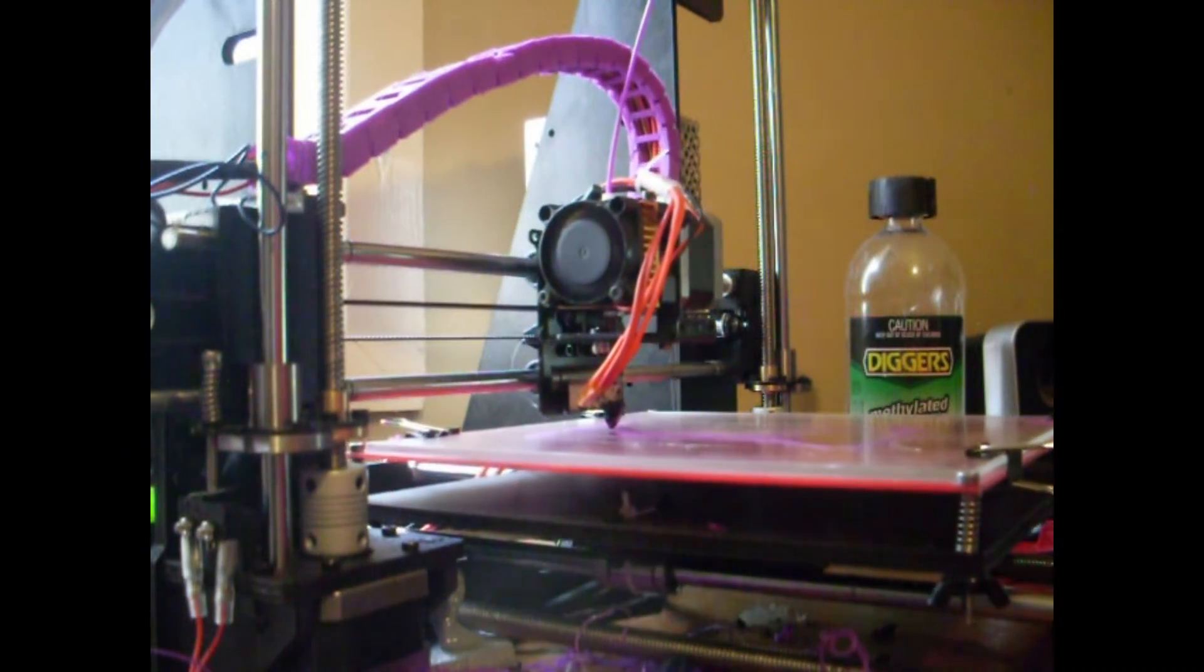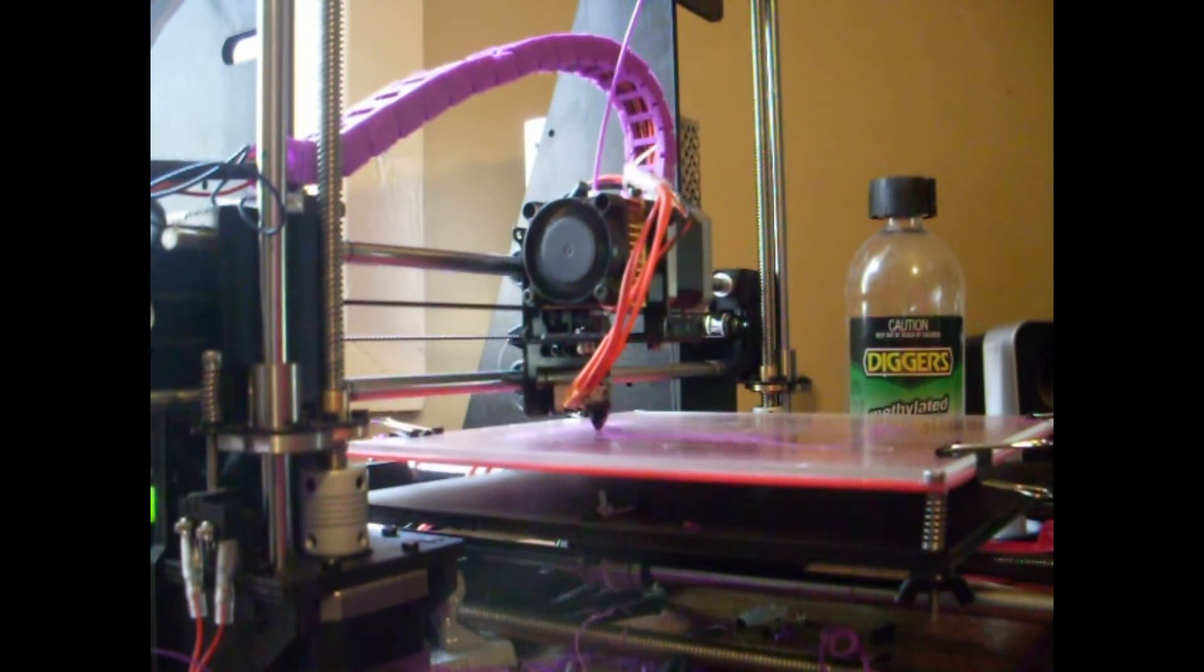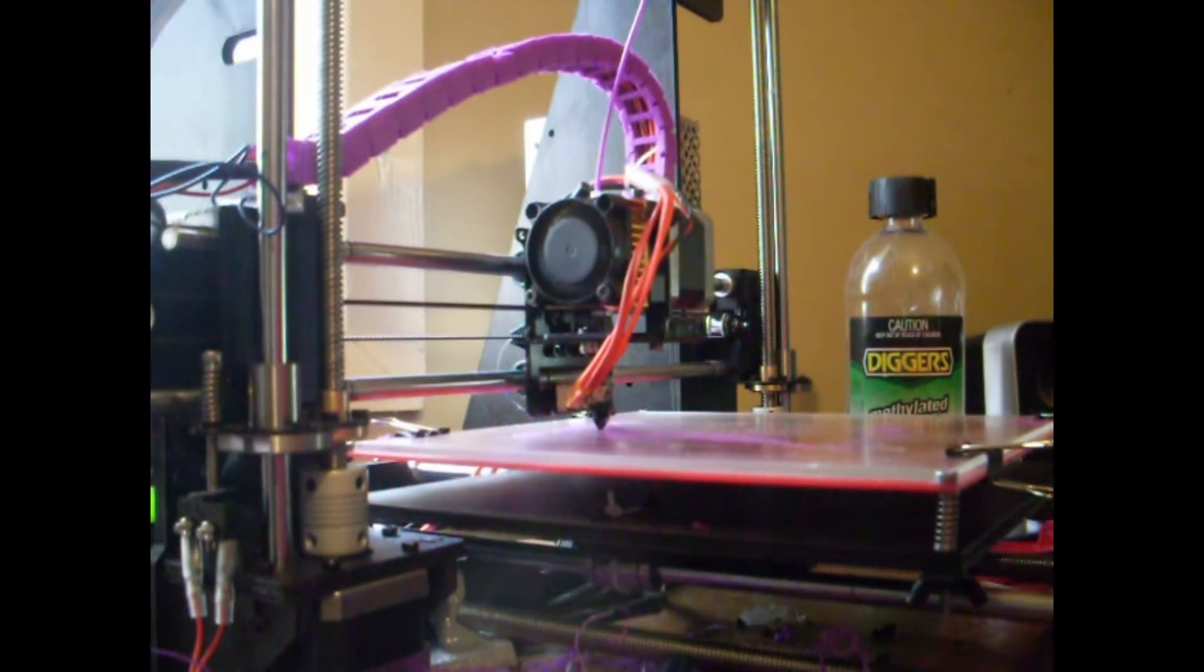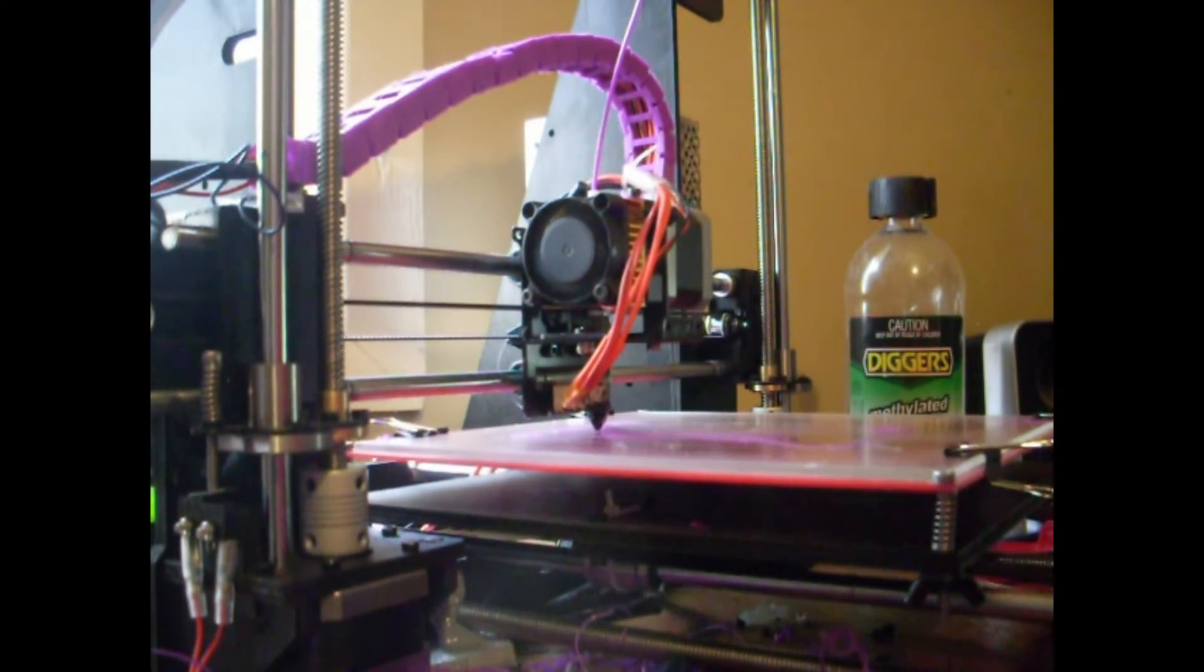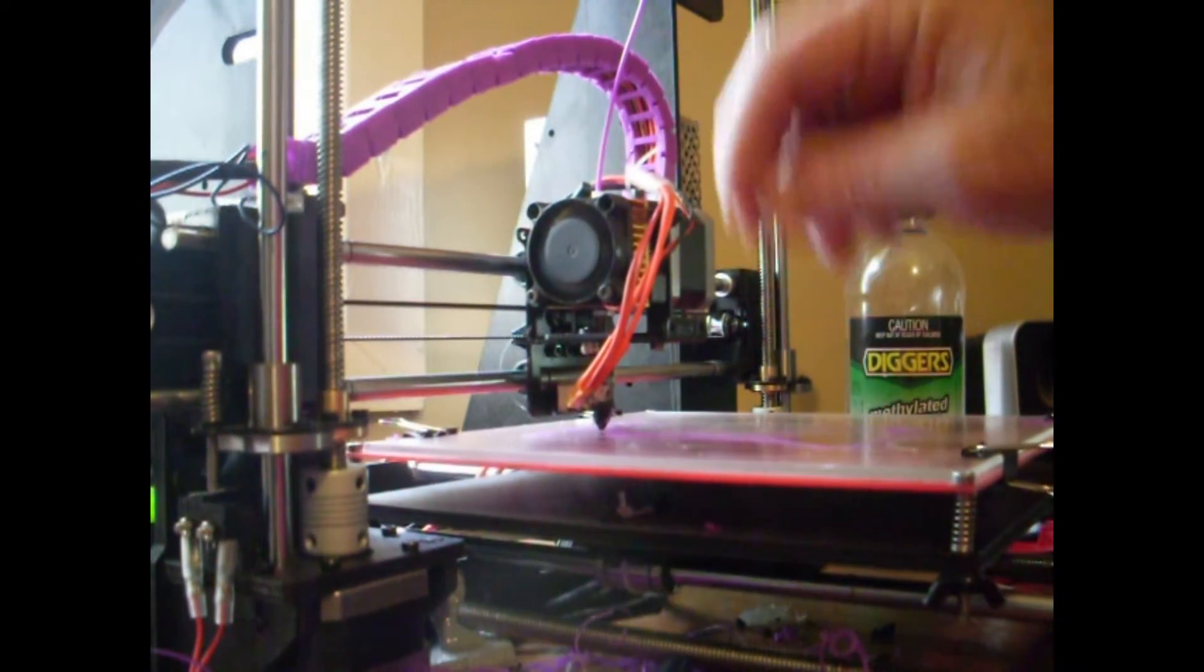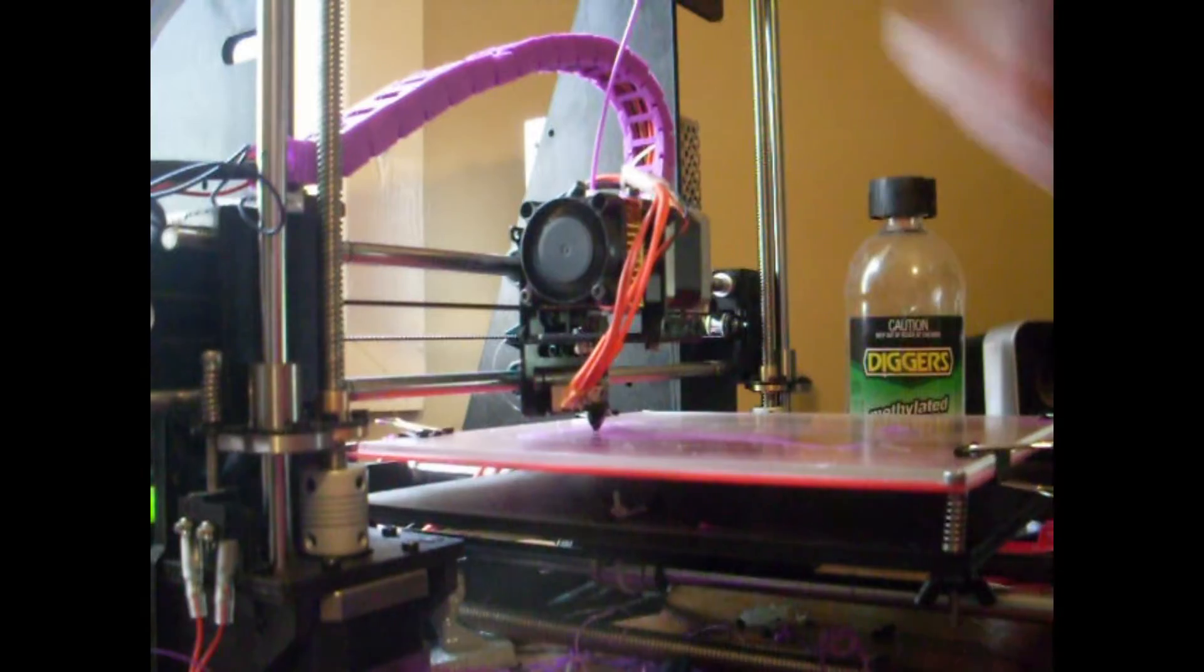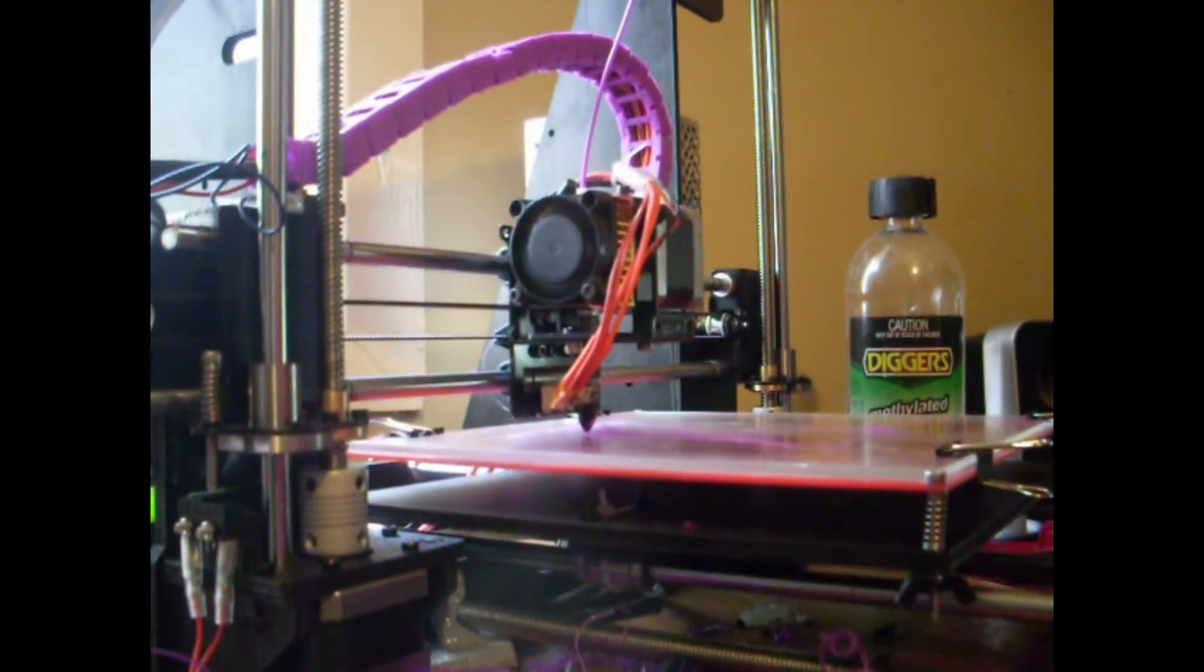And then that first layer that you put down, as the guy on the internet said, you've got to smooch it down. So as it's smooched into the surface, it gets sort of half up, half pushed, half smooched. It's very technical.